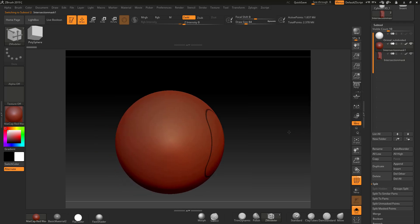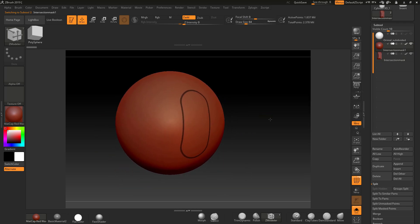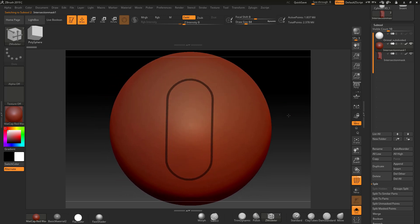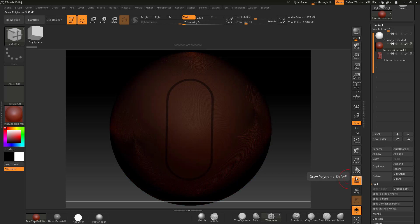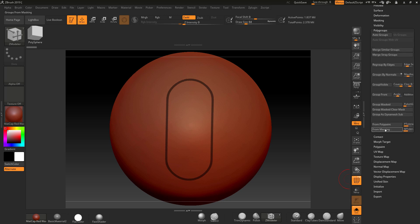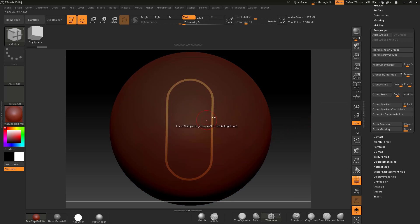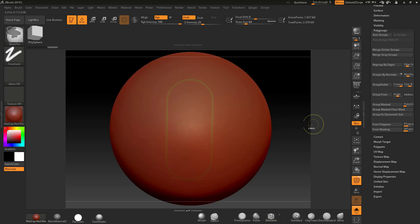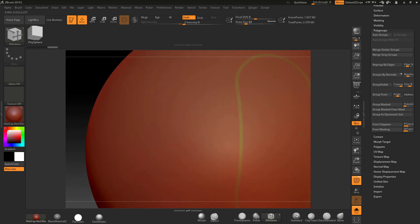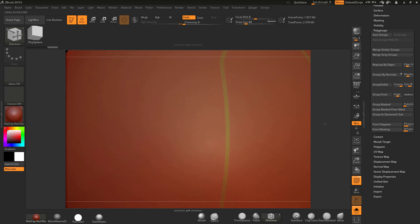It's a bit like a Boolean but it's adding a mask. Now that it's masked, I can add a polygroup on it. Go to Polygroup, Group Masked, click that, and you'll see it masks out the other area — we've now got two polygroups.